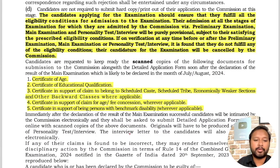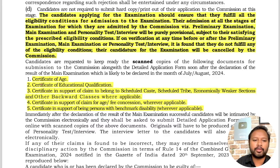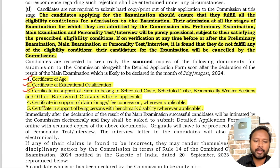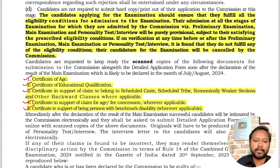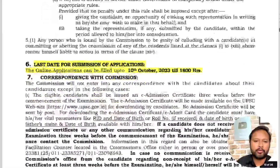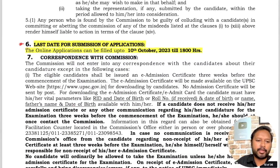Documents needed while filling the form include: certificate of age, certificate of educational qualification, caste certificate if applicable, age relaxation certificate if applicable, and a PWBD certificate if you belong to that category.